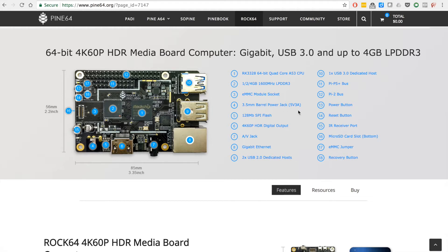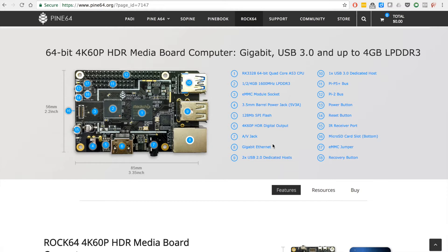So you get gigabit ethernet. This board has four gigs of RAM, EMMC (the EMMC isn't on it). You get USB 2.0 ports, two of those, and USB 3.0 ports. I'm sorry I'm not doing this in the order of where I'm pointing because the audio didn't record when I did this.